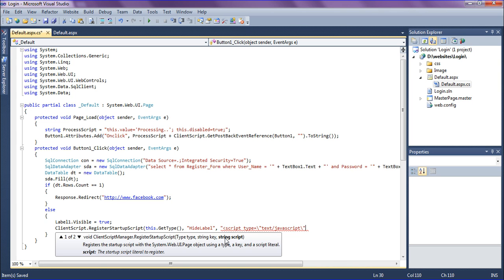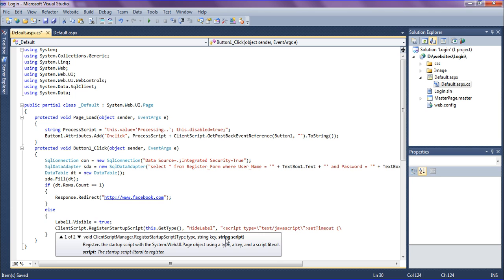Setting the timeout between the script as setTimeout, by getting the ID. I'm getting the ID as document dot get element by ID.